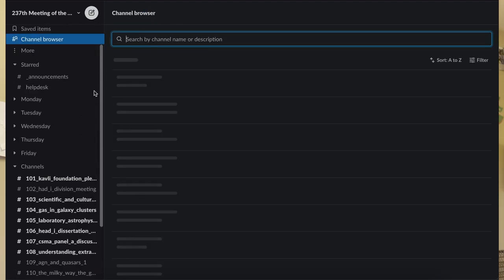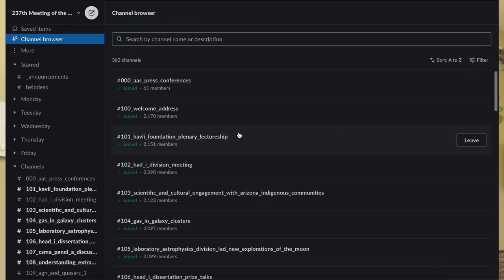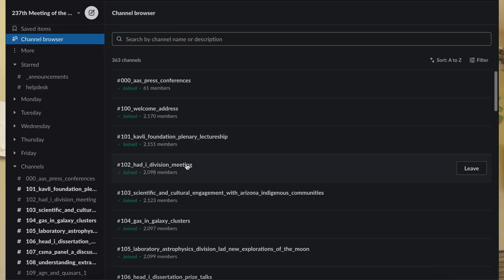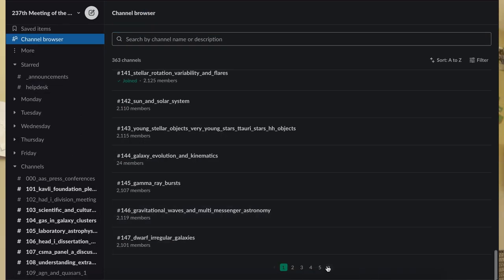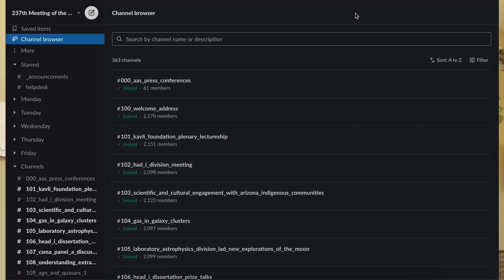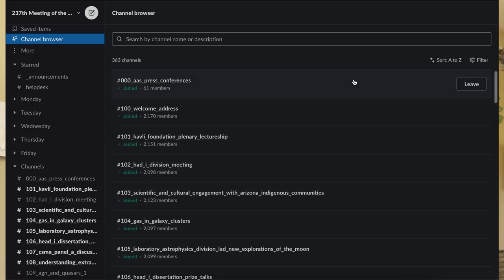Number one, go into the channel browser. Very quickly, go through and scan. It's a lot of channels. It's like 8 pages worth of channels. But it's only going to take you 10 minutes to do this.